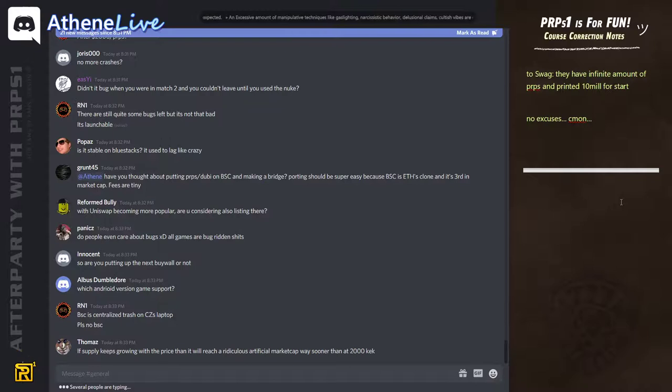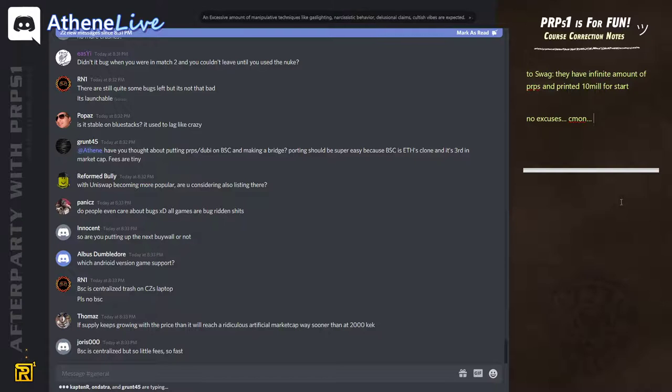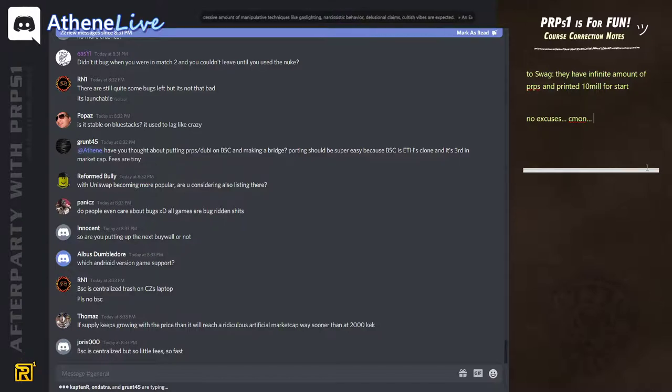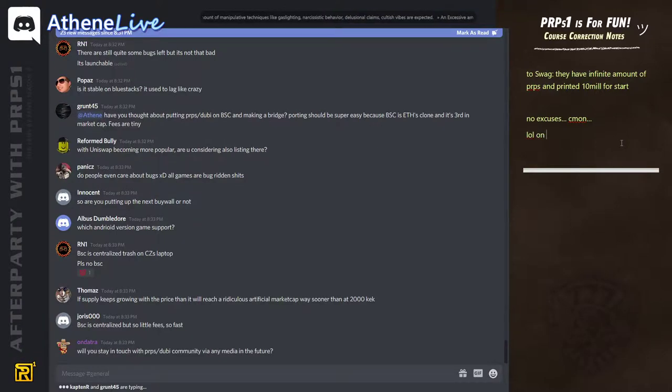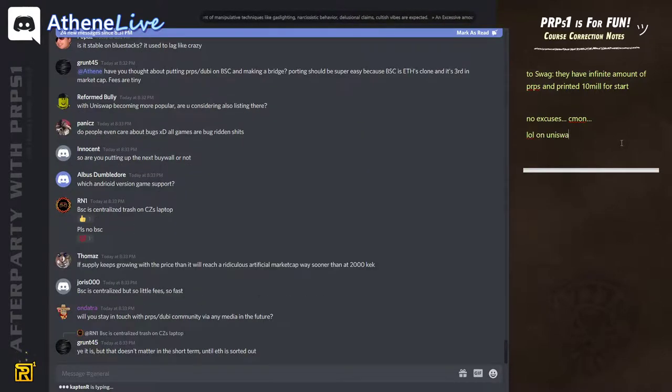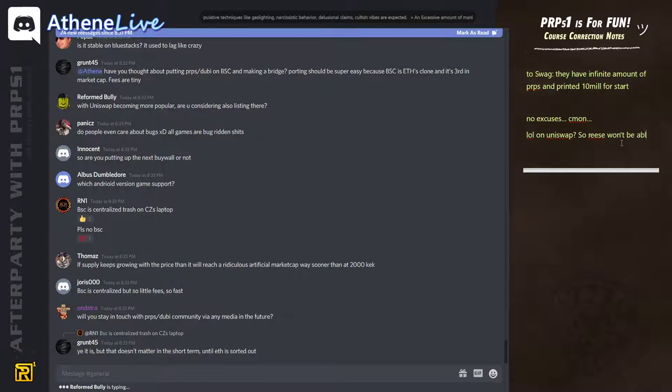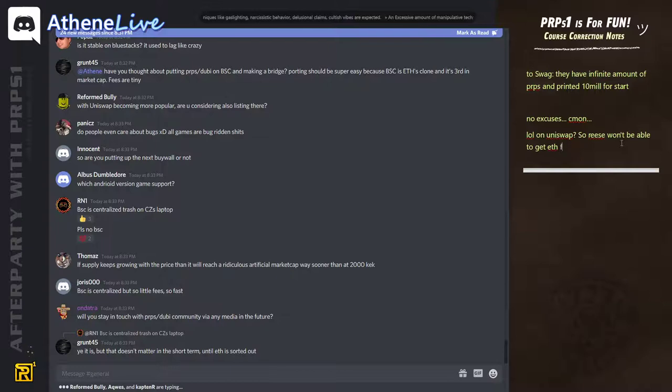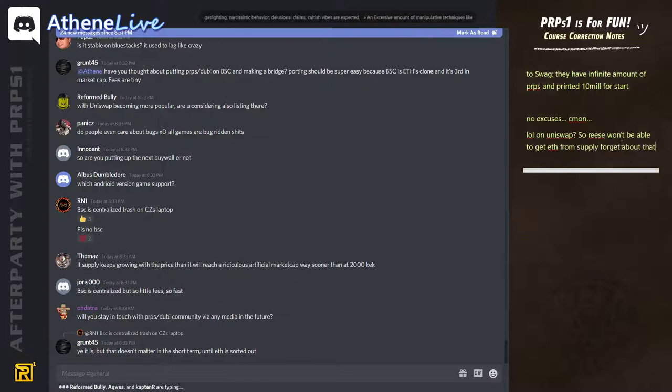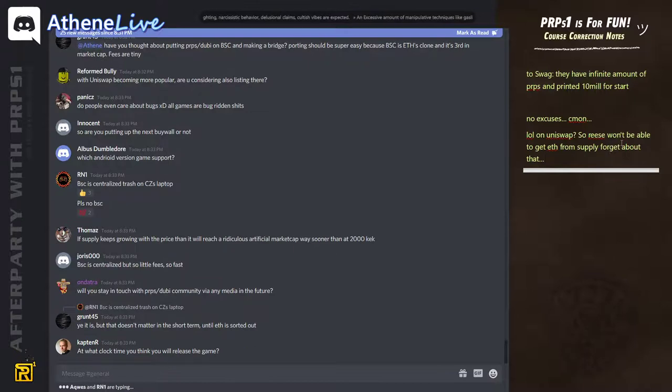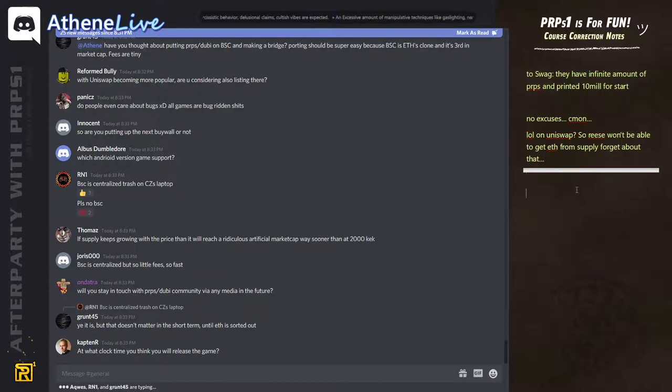With Uniswap becoming more popular, are you considering listing there? Once our game is out, you're going to see purpose and dubi pop up on all exchanges. The problem is that we need to make a proper bridge and that requires development time. If the game is out and it's popular, we will be able to leverage our position towards Binance.